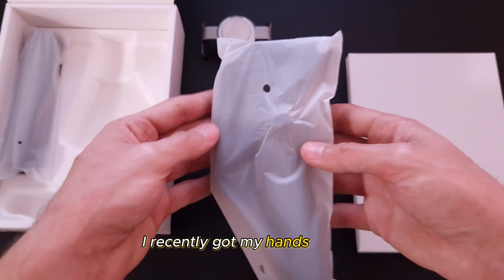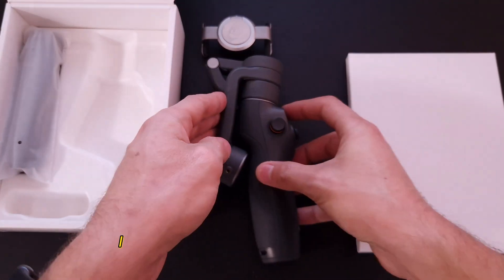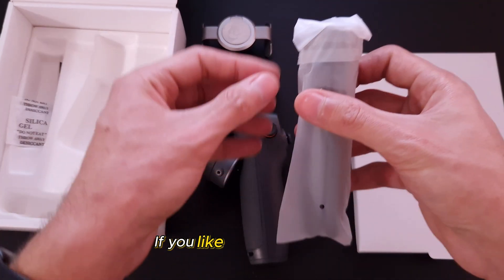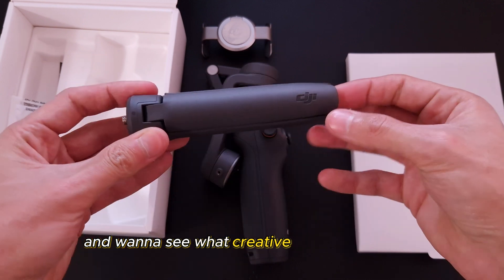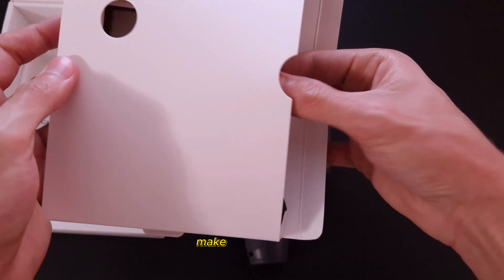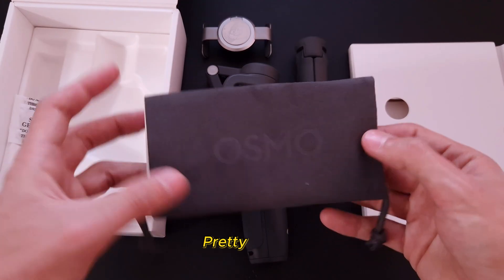I recently got my hands on one, because, well, I wanna step up my game, you know? If you liked the video so far, and wanna see what creative shots I'll take with the new gimbal, make sure to like and subscribe. Pretty please.